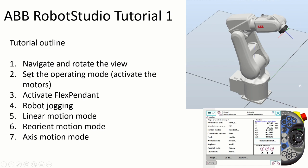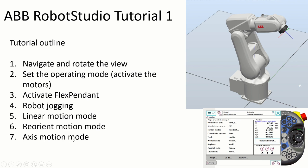We will learn how to set the operating mode, that is to activate the motors. Then we will learn how to activate flex pendant, here is the flex pendant. Then we will learn about robot jogging and then we will learn about three modes of motion, about the linear motion mode, the reorient motion mode and axis motion mode.